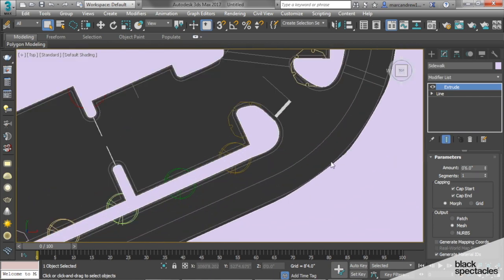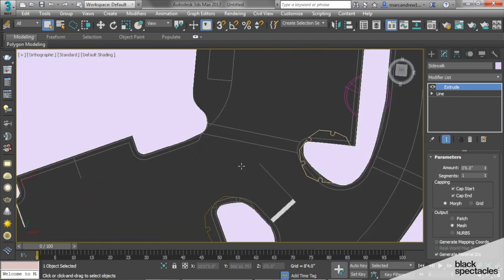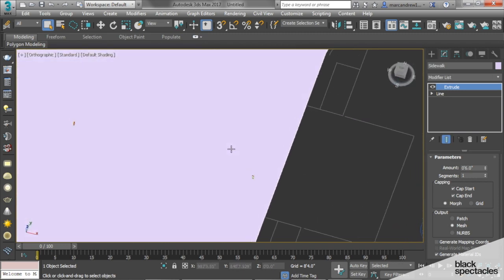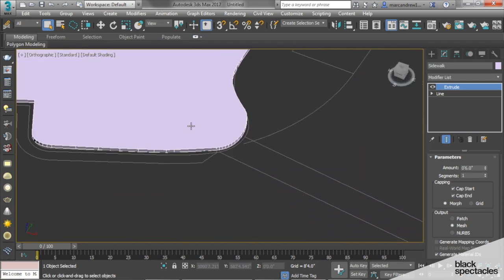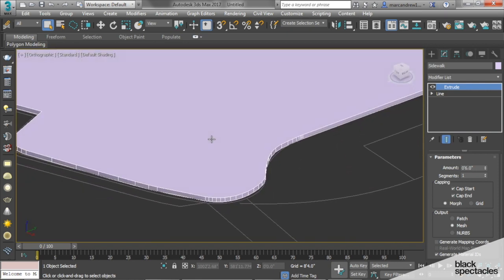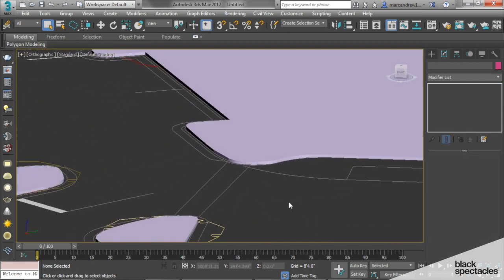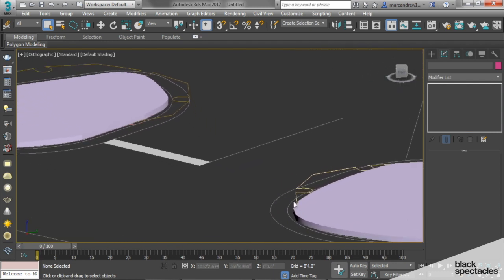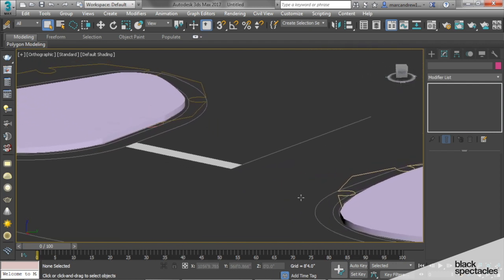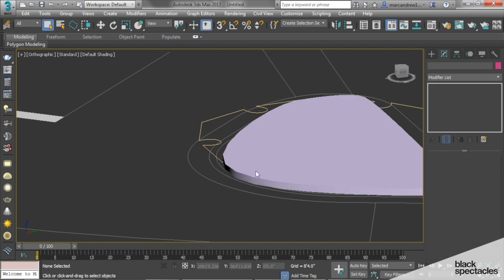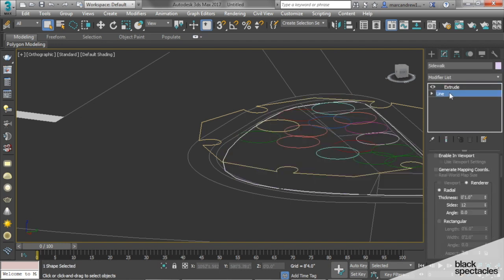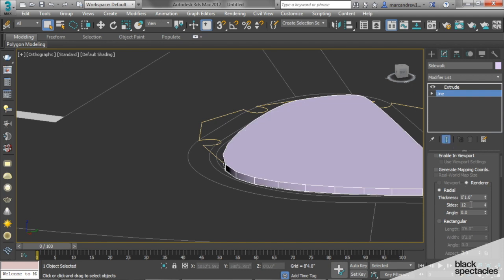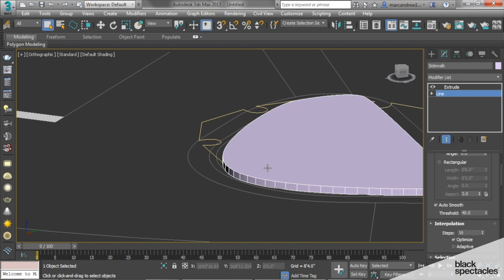The biggest thing here is you'll notice that the steps and the increments are a little lower, which means as you get closer, you will see that we have some faceted corners. If you want to control the faceting on some of these, the nice thing about splines is they're parametric. I can come back down here under Line and show our end result. You can see that under Interpolation, by default, Max sets it to 6. If you want to smooth these out even more, you can increase these, and as you increase the steps, it will smooth out your curbs, which is nice.